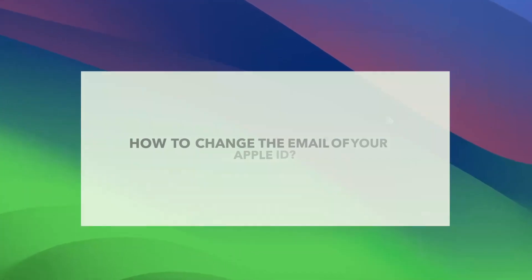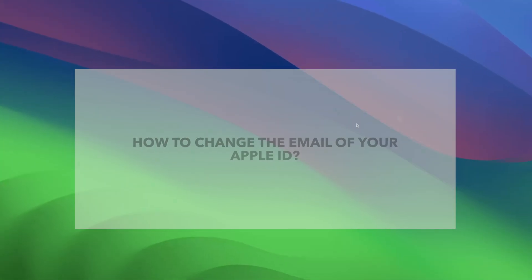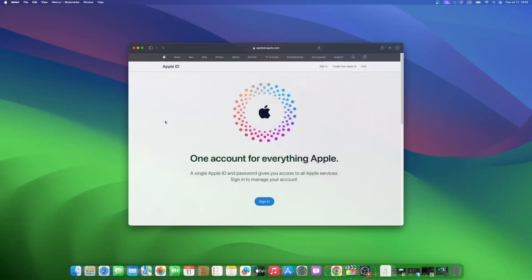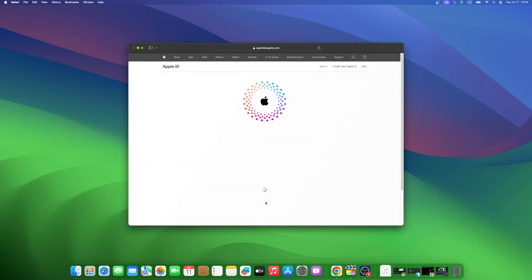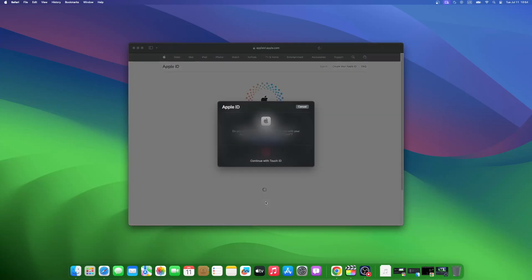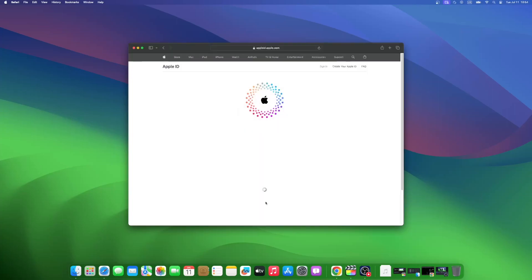We will now learn how to change the email address of your Apple ID. You will need to open Apple's Manage My Account page, then tap on Sign In. Sign in with your Apple ID and password. If you have two-factor authentication set up, you need to enter the code sent to your iPhone to confirm your secure login. Mine is with Touch ID.